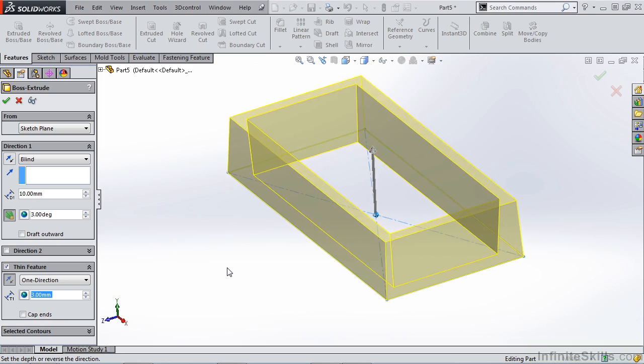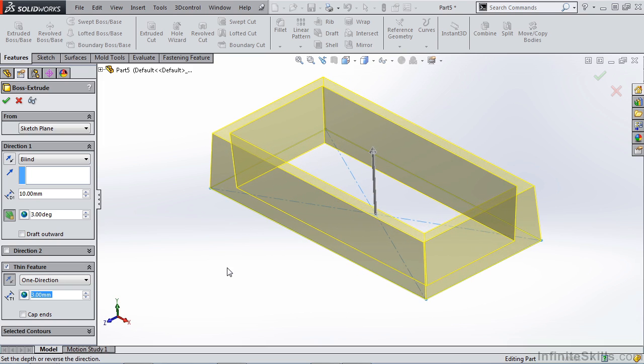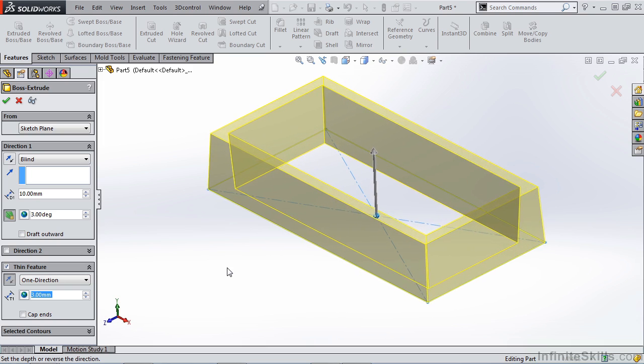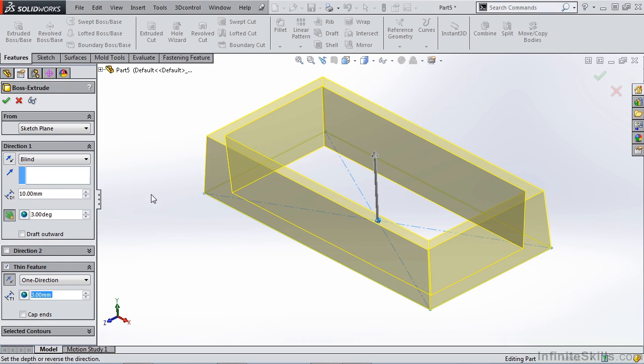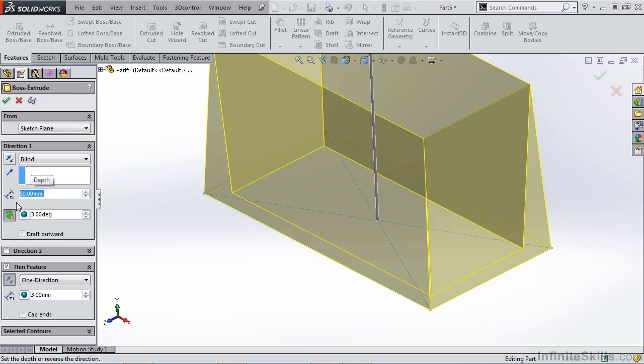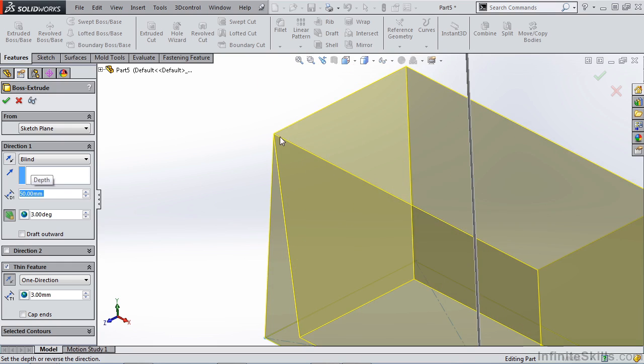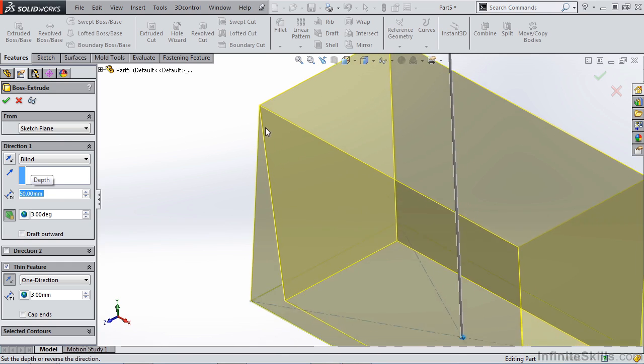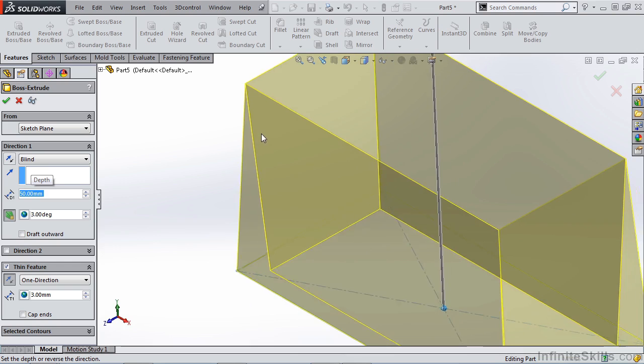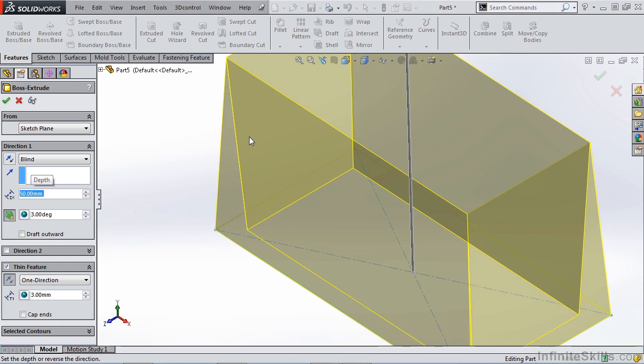Using the thin feature option can come in handy in certain cases, but in most cases you're not going to want the inside and outside wall of your housing to be drafting in a convergent manner. What I mean by that is if we take this thickness out to say 50 millimeters, you'll note that the wall is actually ending in a severe edge. It's creating a knife point. This is not ideal because we need to have a consistent wall thickness.